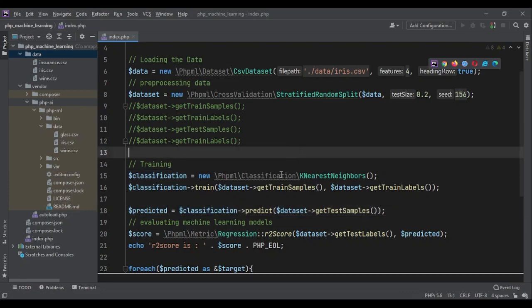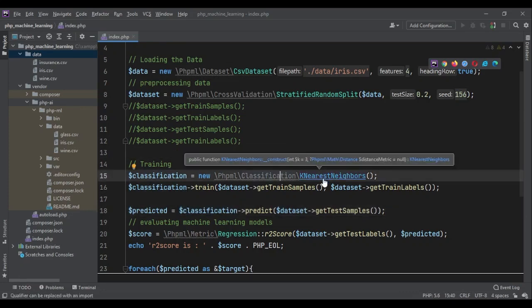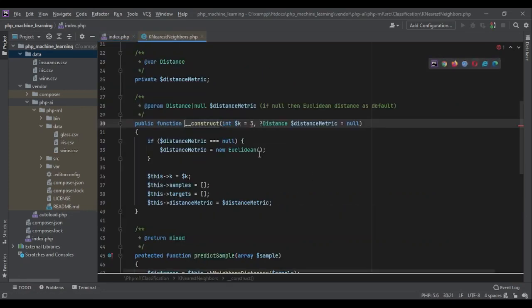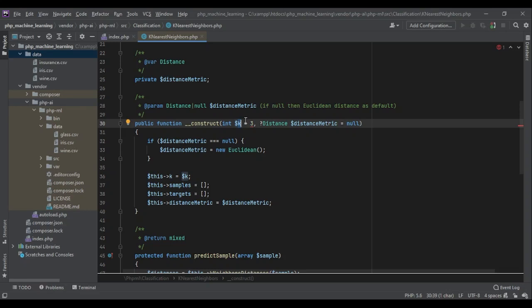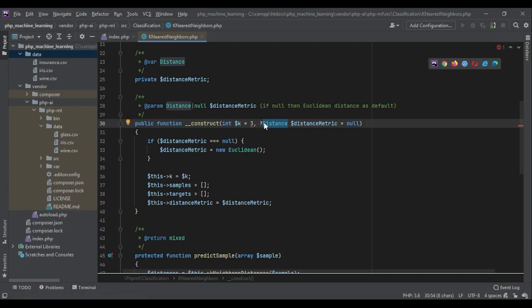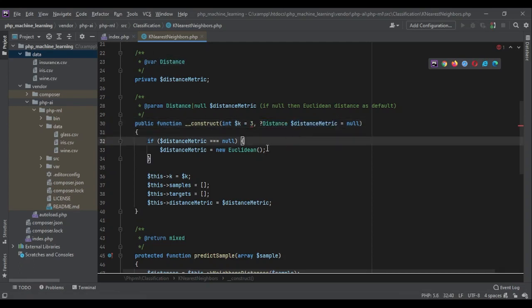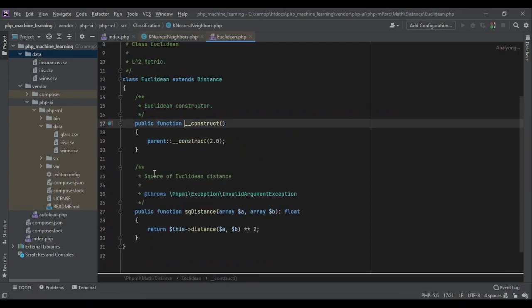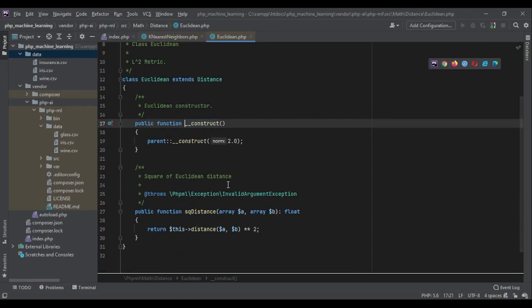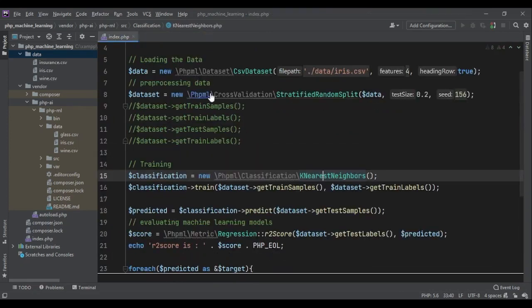If we look at the code for K-nearest neighbors, it gets a K, which is the number of groups that it tries to put the data in. By default, it's three. Then it gets a distance, which is not required. By default, it's using this class for calculating the distance. So, let's go back to our code.